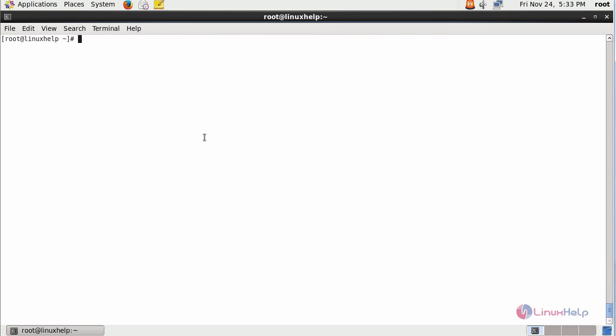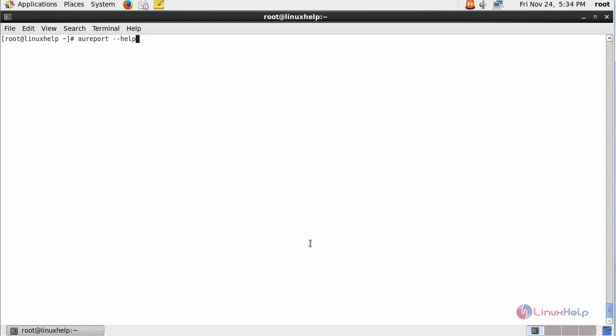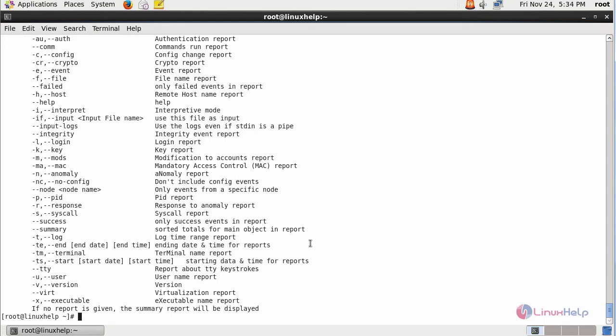And thus, we have seen the major options available inside AUReport. And if you want to view the additional options available inside AUReport, just simply type AUReport --help. This will list out the extra options which you want to use.